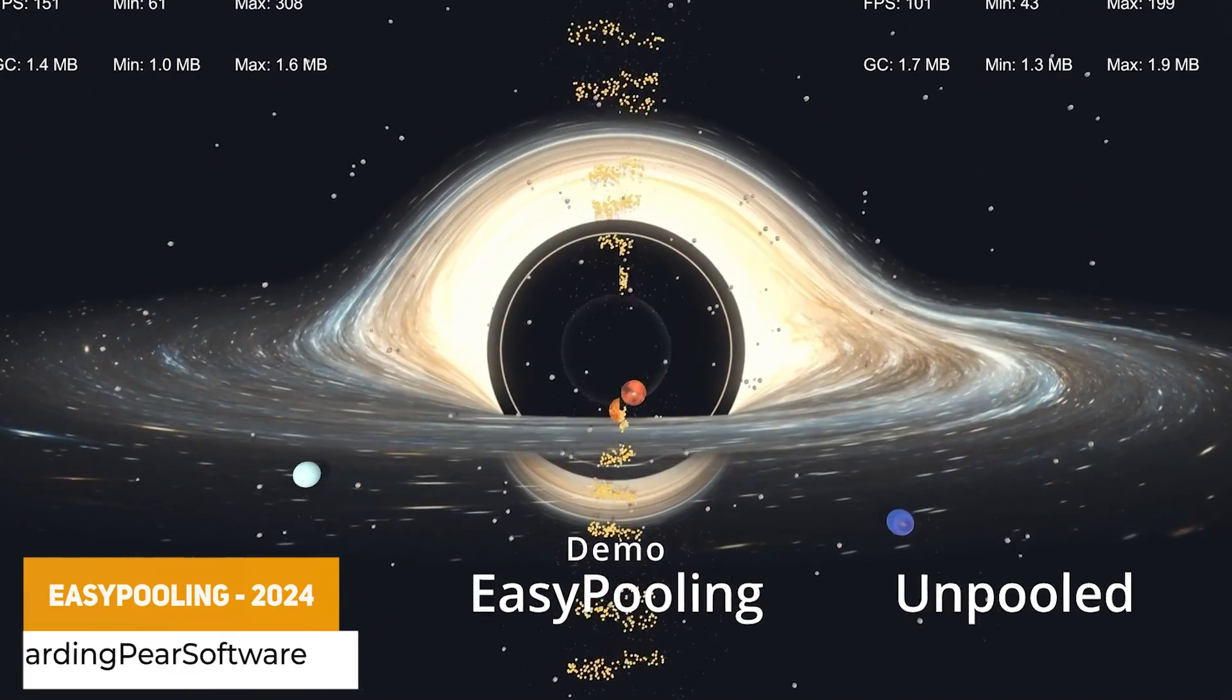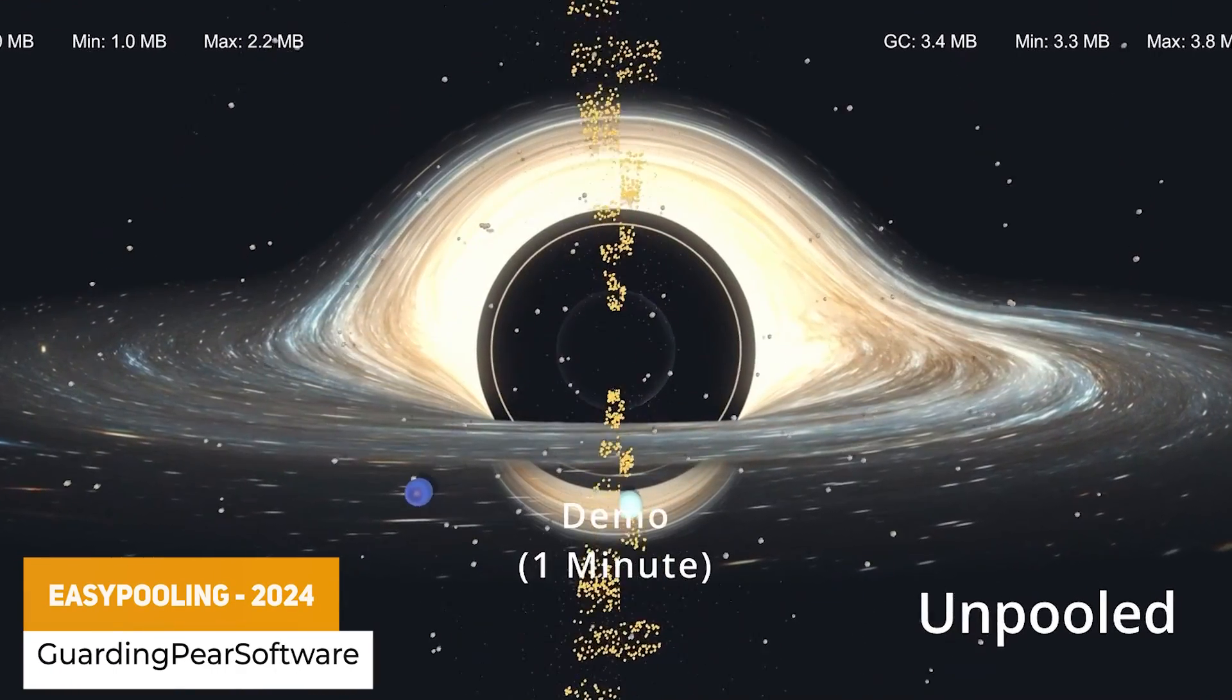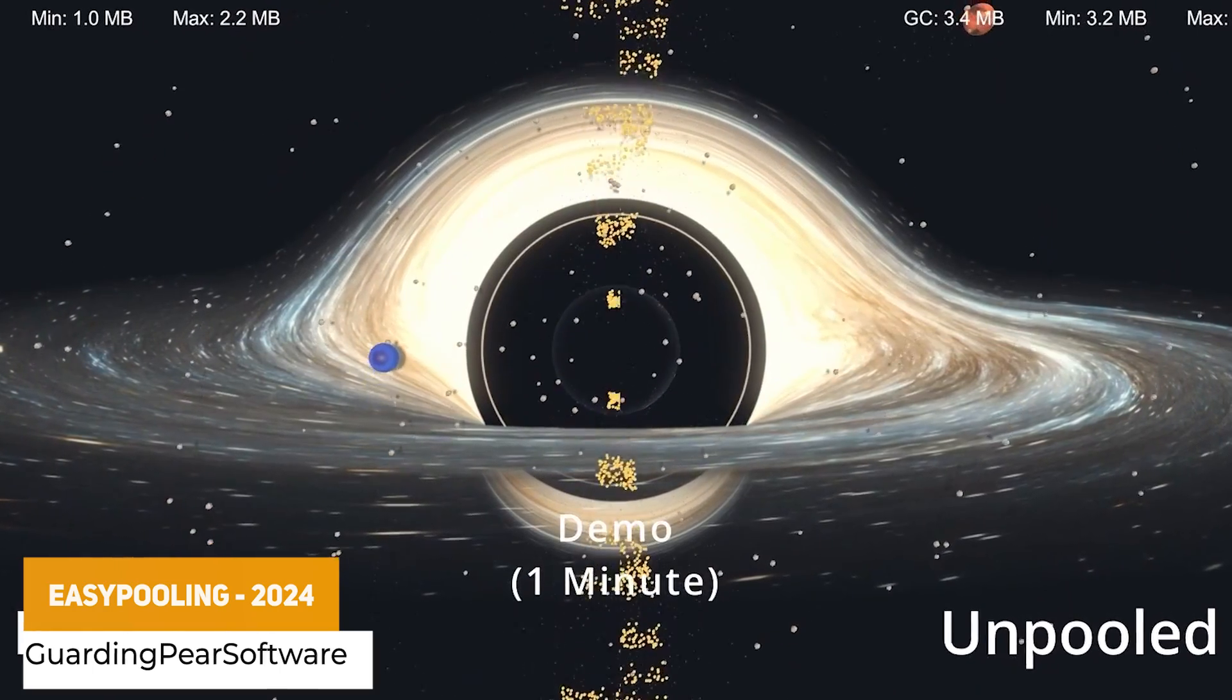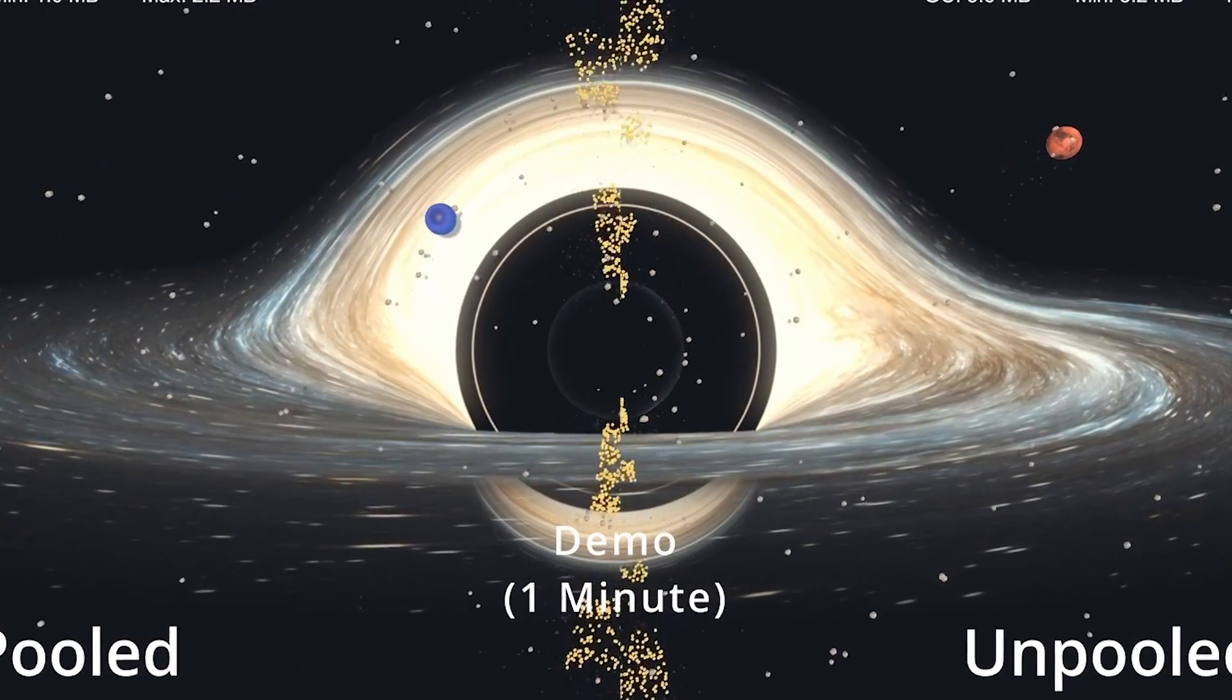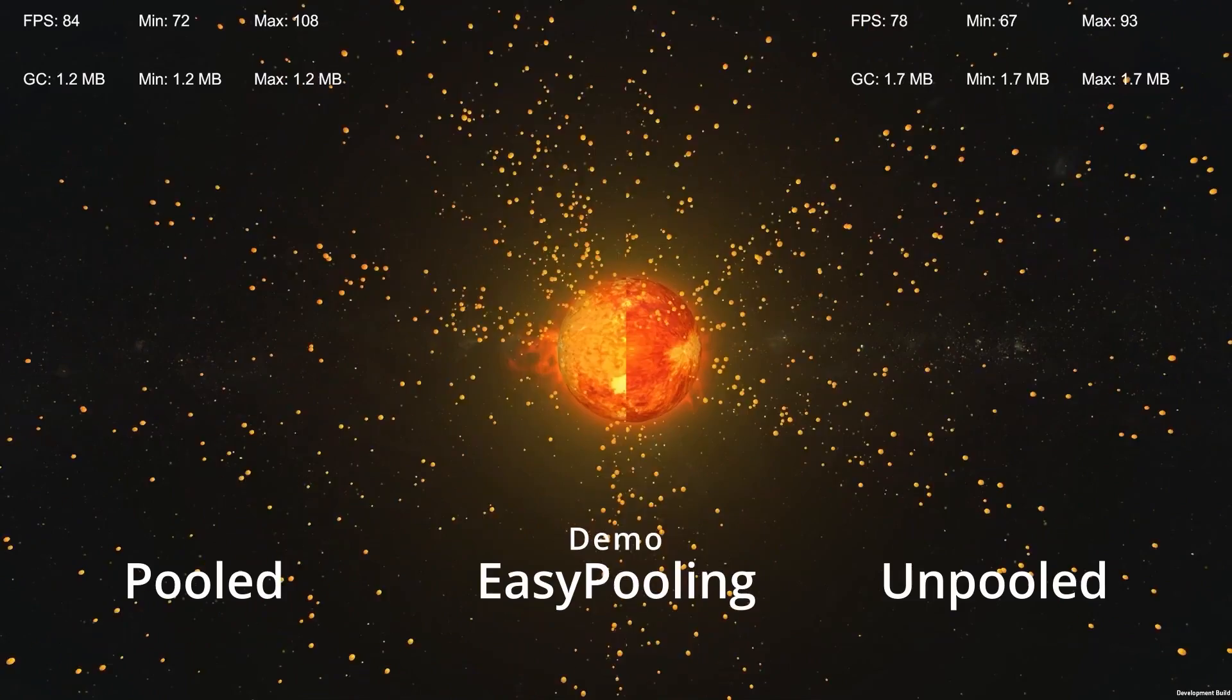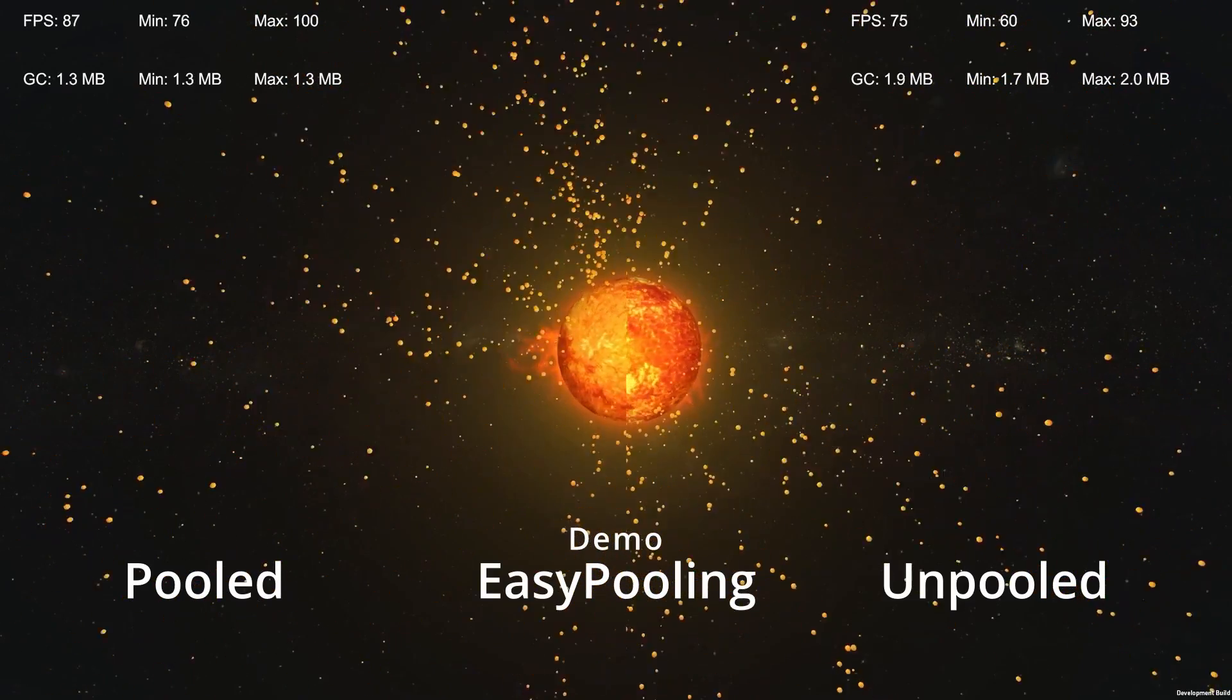We've got Easy Pooling 2024, so this is a massive way to boost performance if you spawn a lot of different objects in your scene, whether that comes from bullets, planets or things that you'll spawn over and over.